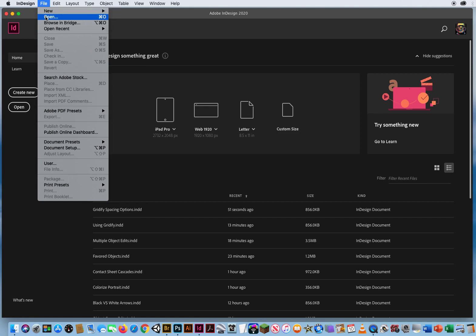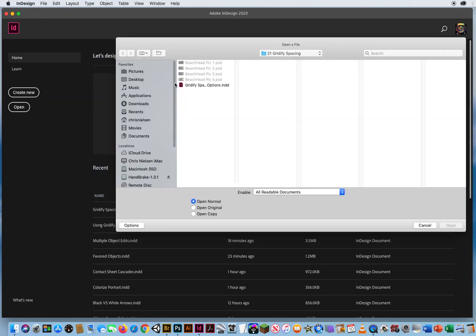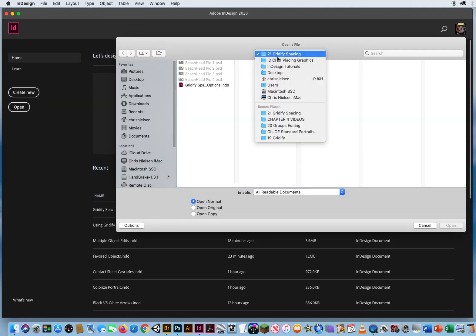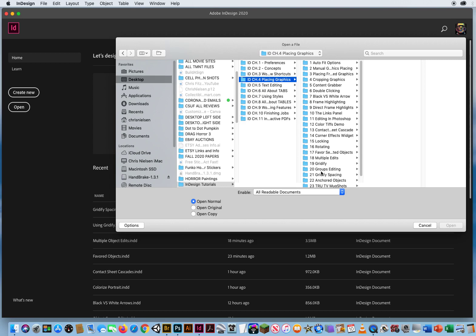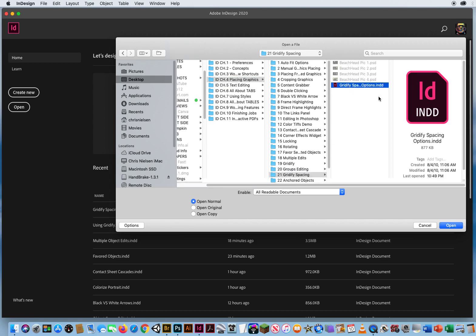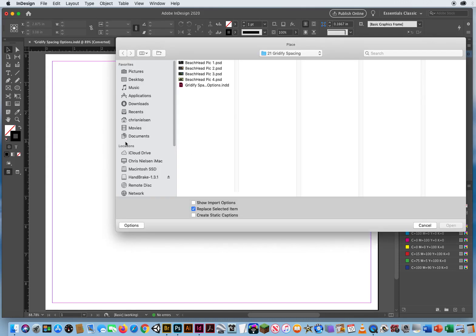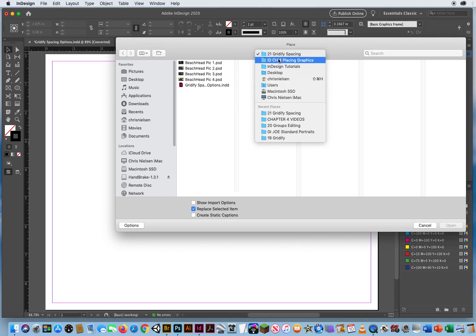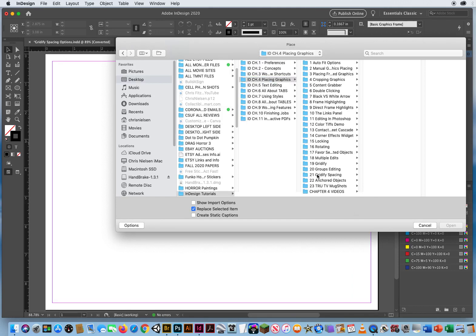I'm going to go to File and Open. I'm going to go to Chapter 4, Folder 21, Gridify Spacing. I've got just one little blank sheet of paper here. I'm going to hit Command-D for a document, and again, Chapter 4, Folder 21.